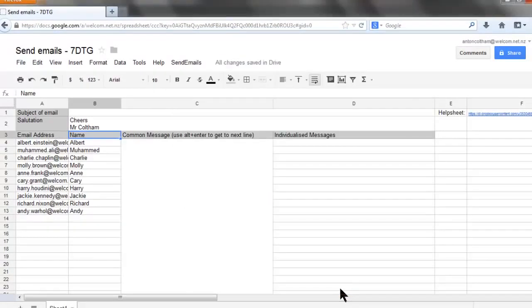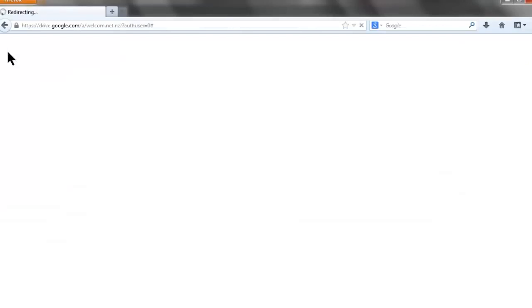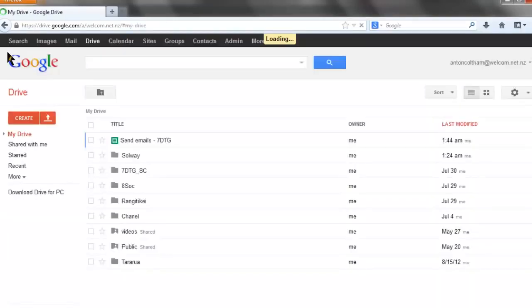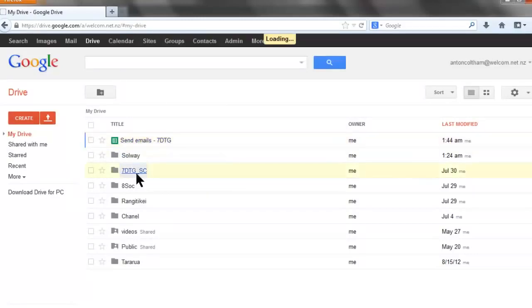And you're ready to go. Go back to your Google Drive and sort it out a little bit by moving the new file, which will be in your root directory, into the folder for that group or class.